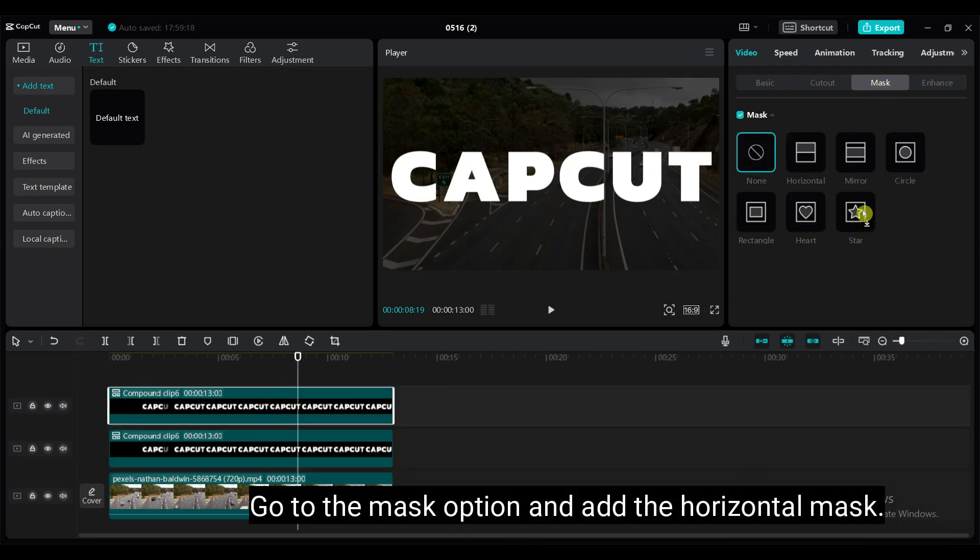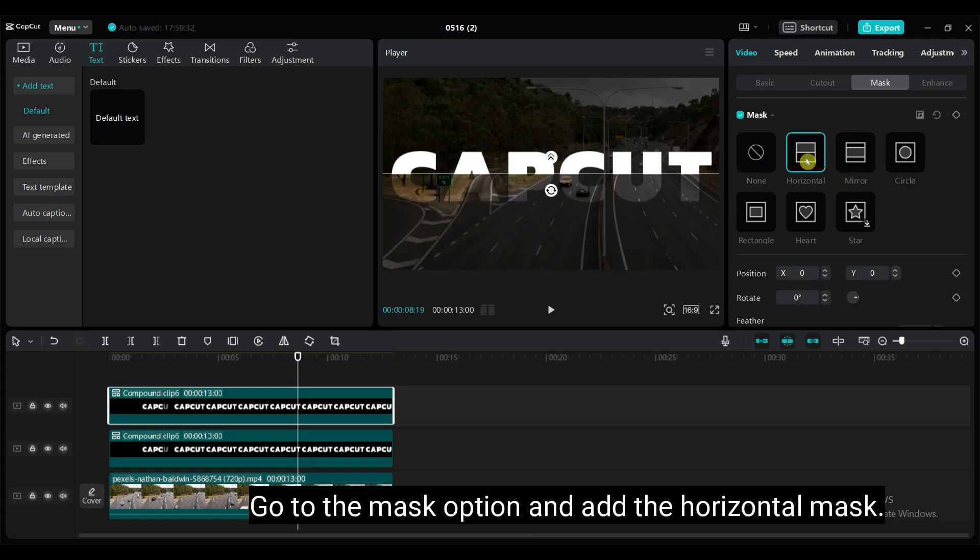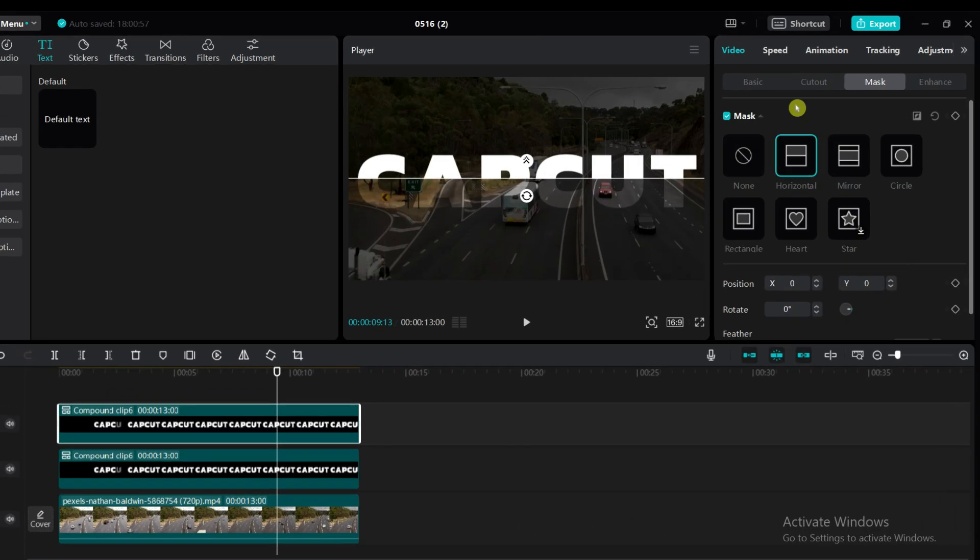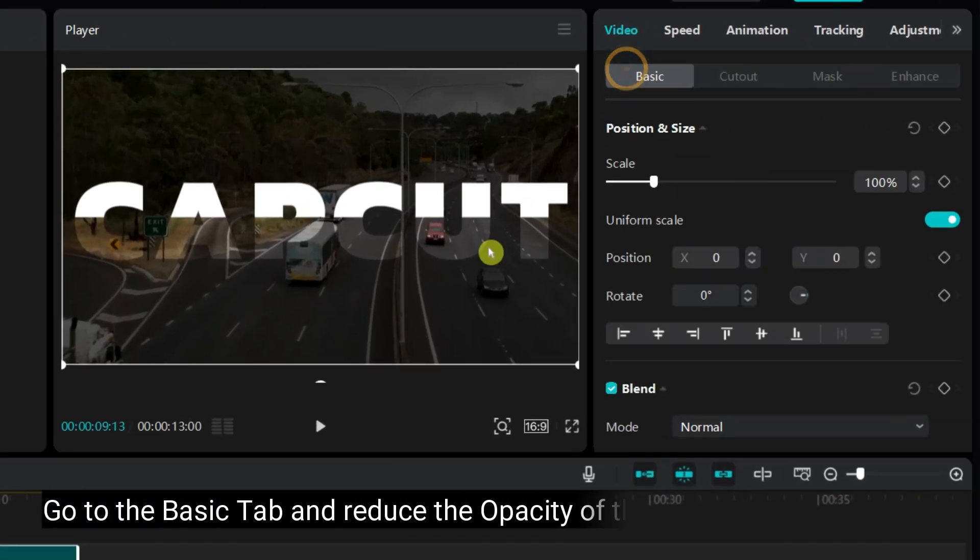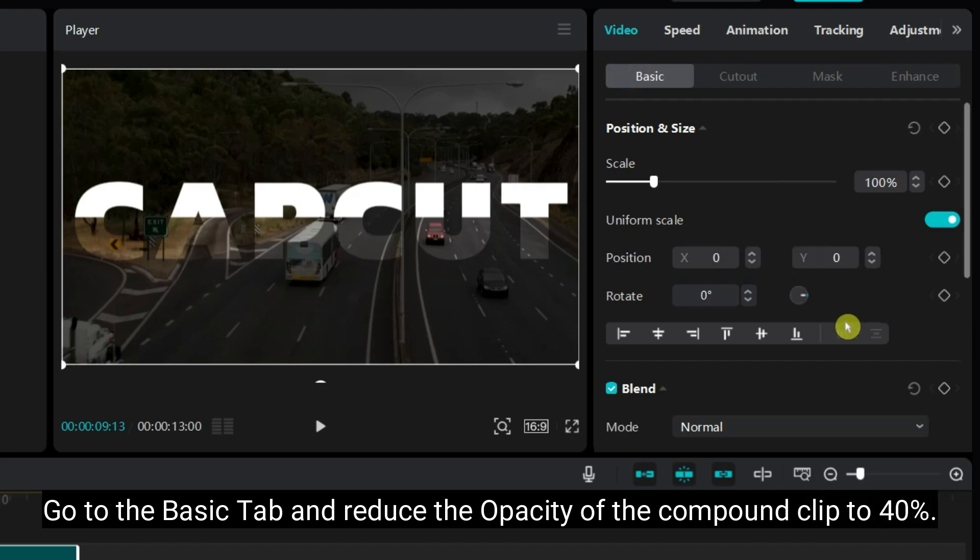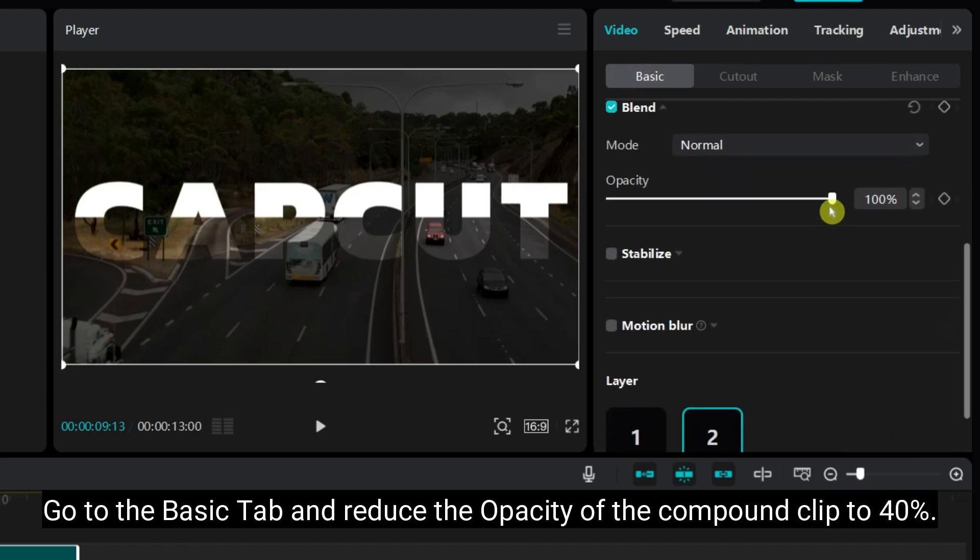Go to the mask option and add the horizontal mask. Go to the basic tab and reduce the opacity of the compound clip to 40%.